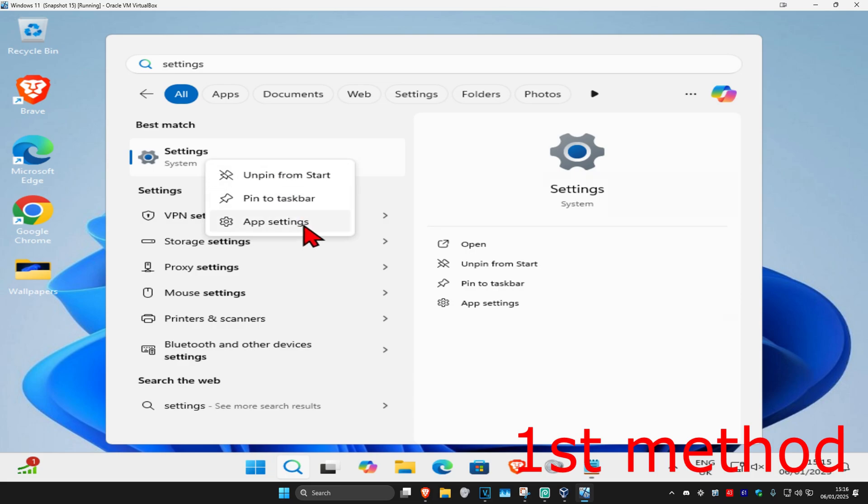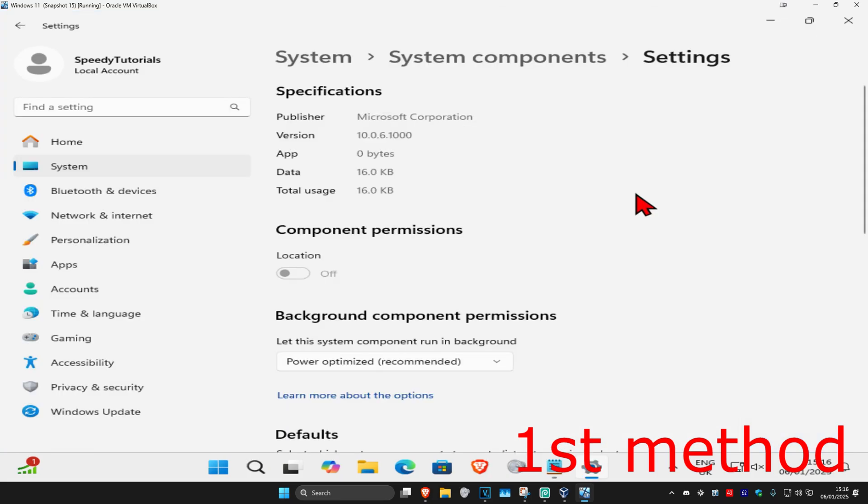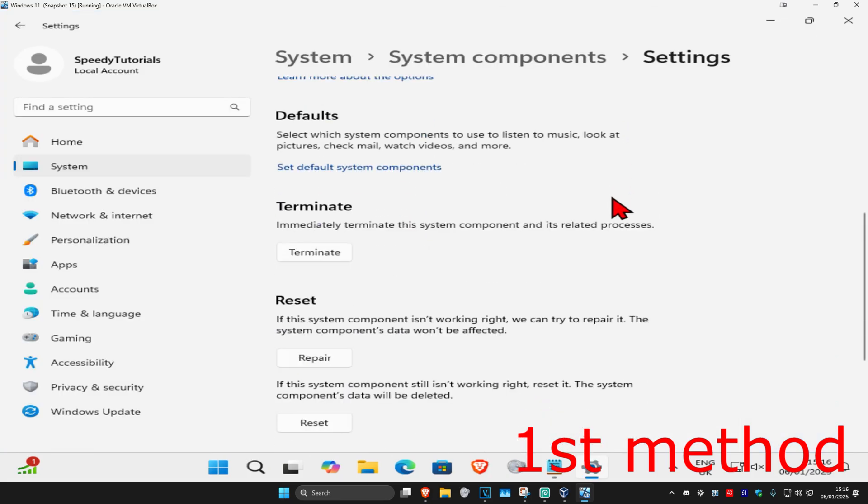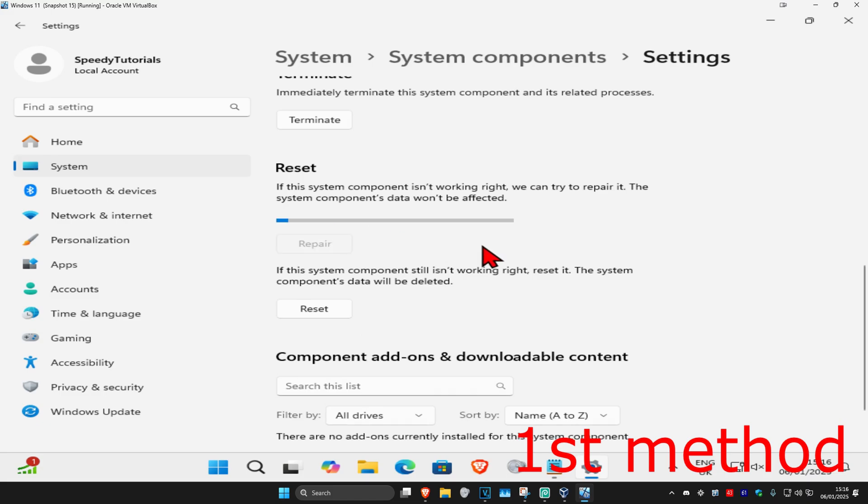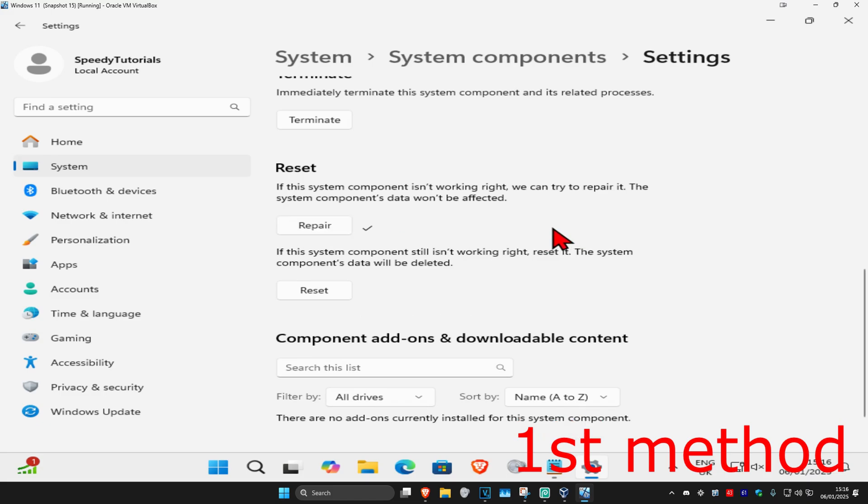Now, you're going to right click on it and then click on app settings. If it lets you come into the screen, then you're going to scroll down and then click on repair, wait for this to load, see if that works for you.